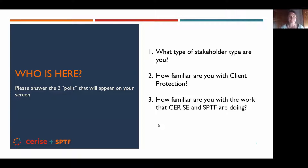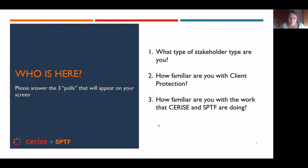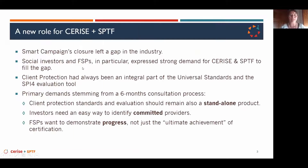Based on the poll results, you more or less already know about these topics, so I won't have to go back to the early stage. But I did want to give you a bit of context. The Client Protection Pathway stems from the huge work that Smart Campaign did for a decade.